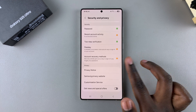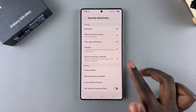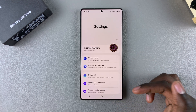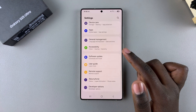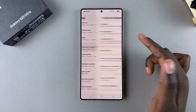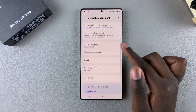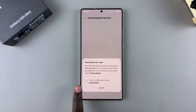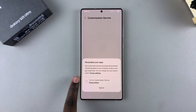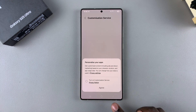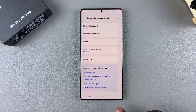Once you've done that, you've successfully disabled the Customization Service on your phone. Now you'll notice that if you ever go to try and enable, say for example, Customized Samsung Health, you'll be prompted to enable Customization Service before you can do it.